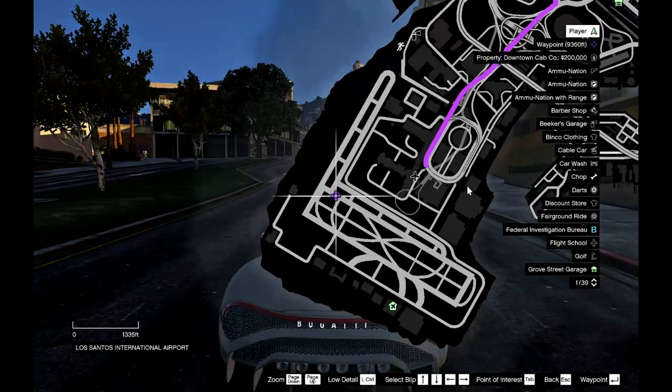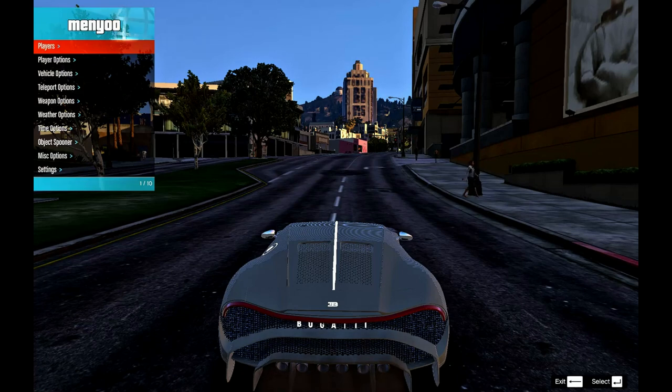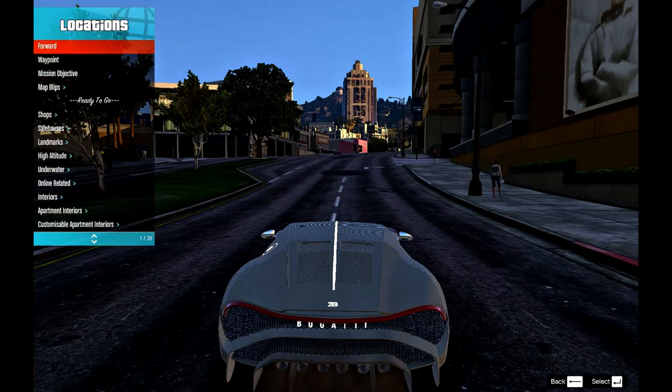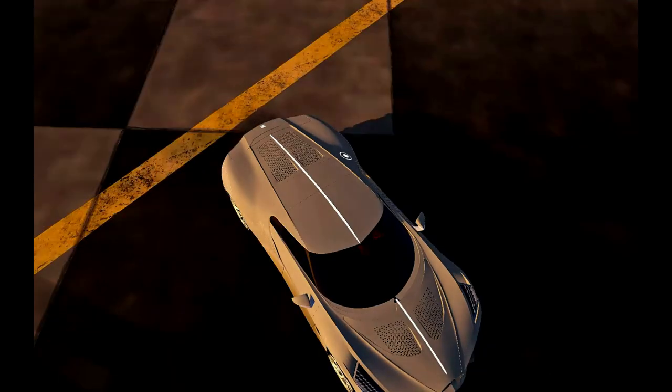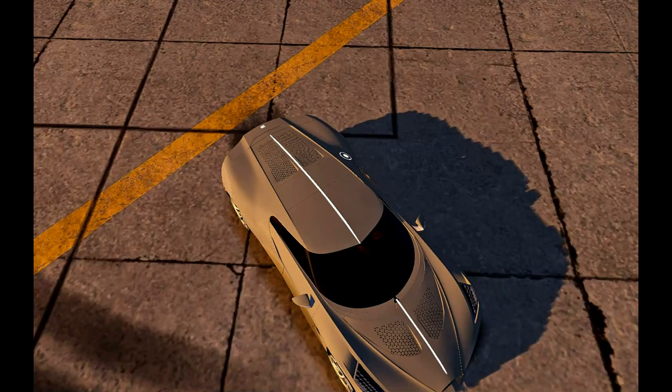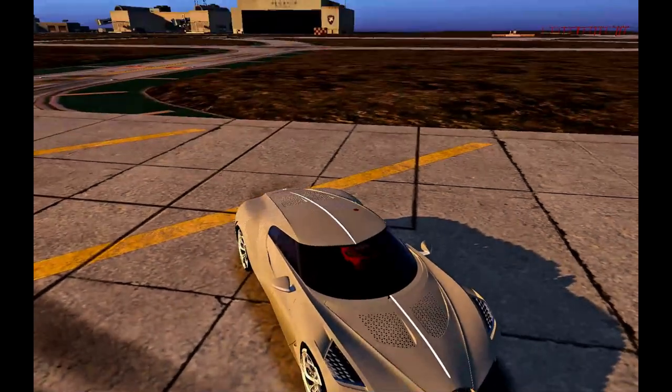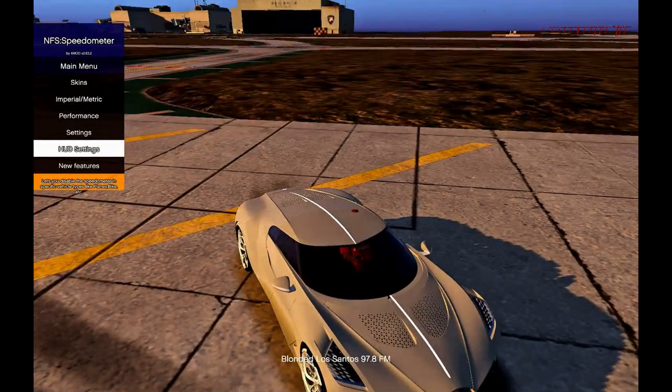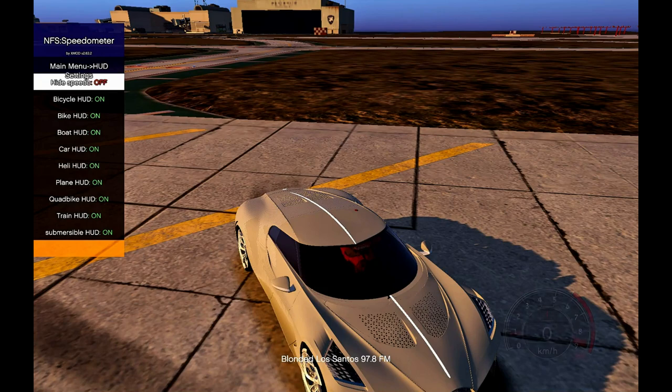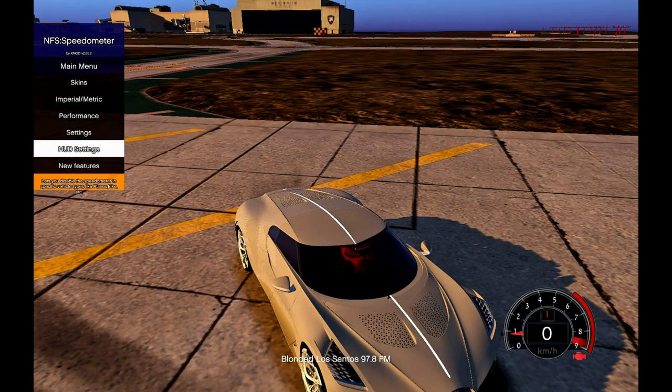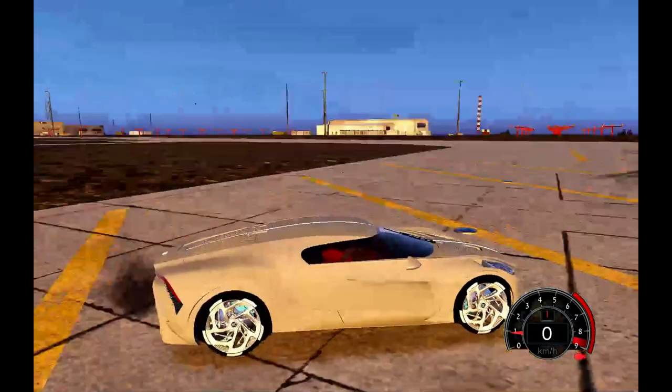We're going to go to the airport and test this vehicle. We're going to bring up our special mod too which is this one over here, and we're going to turn it on so we can see how fast we are going.